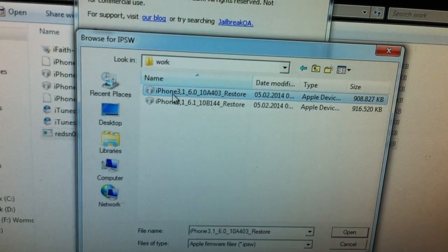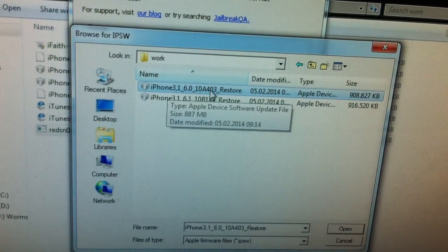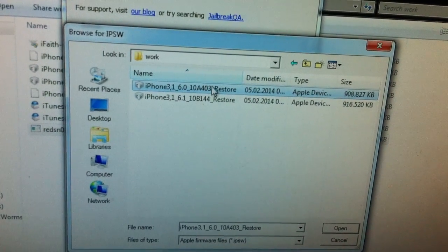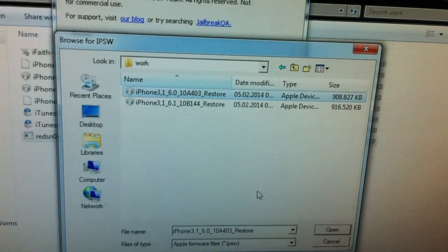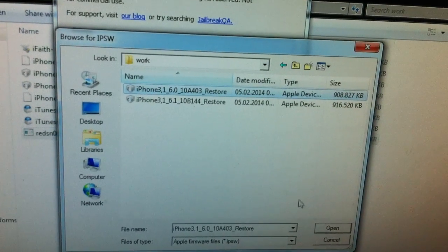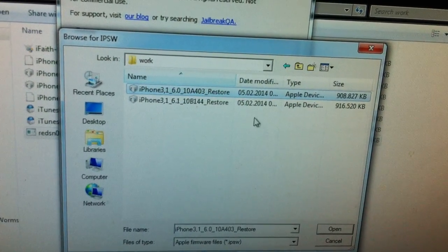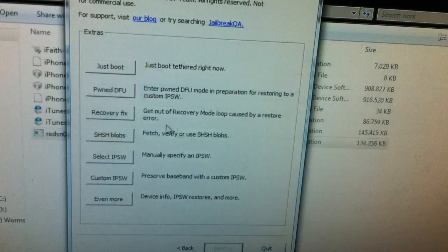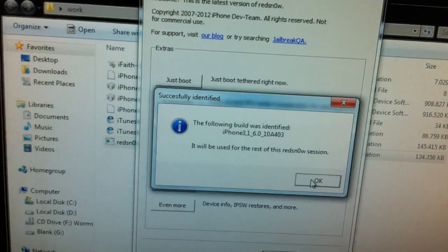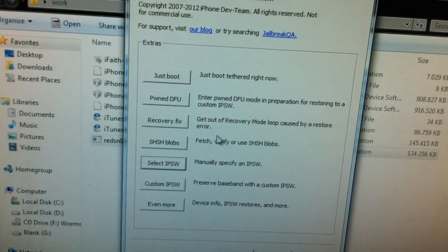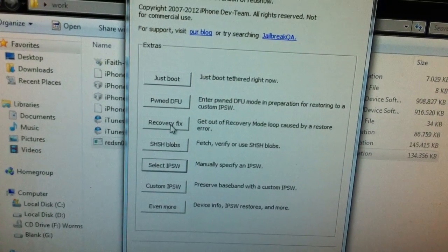So the iPhone 4 6.0 IPSW. Select that. Identify it. Okay. And go for recovery fix.